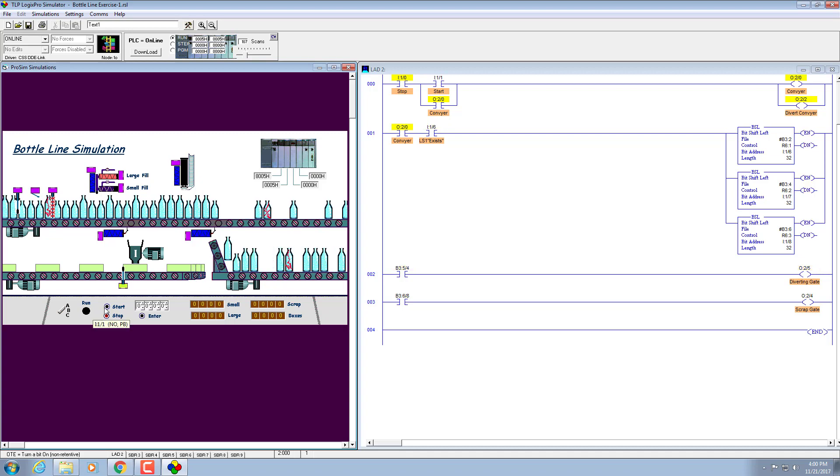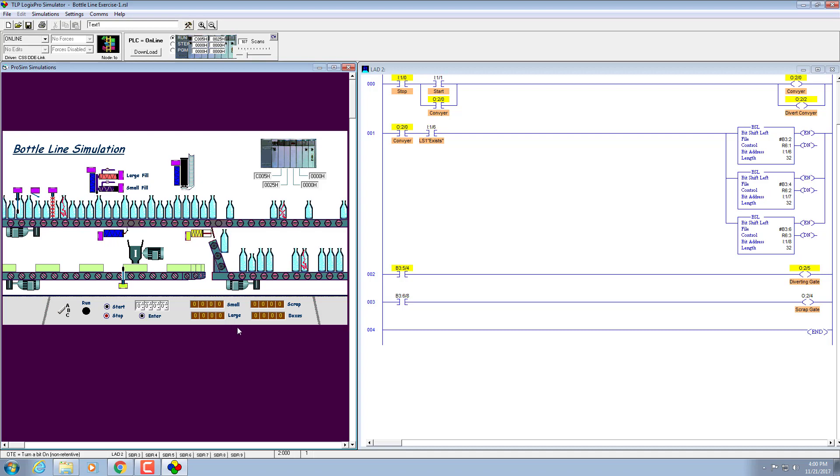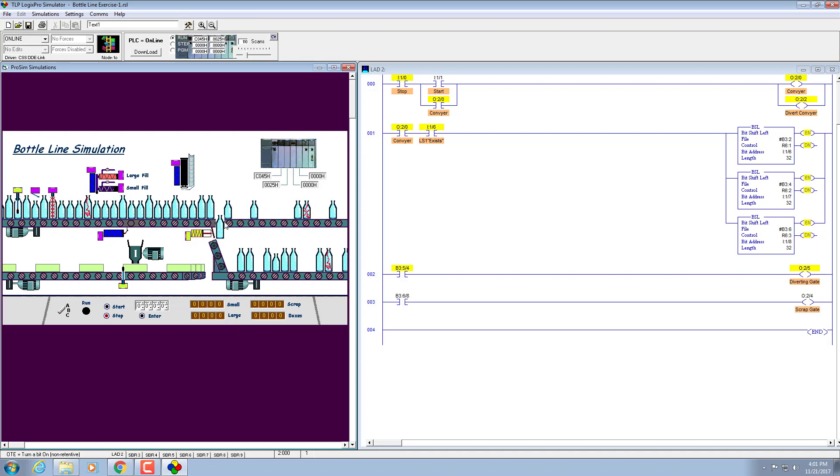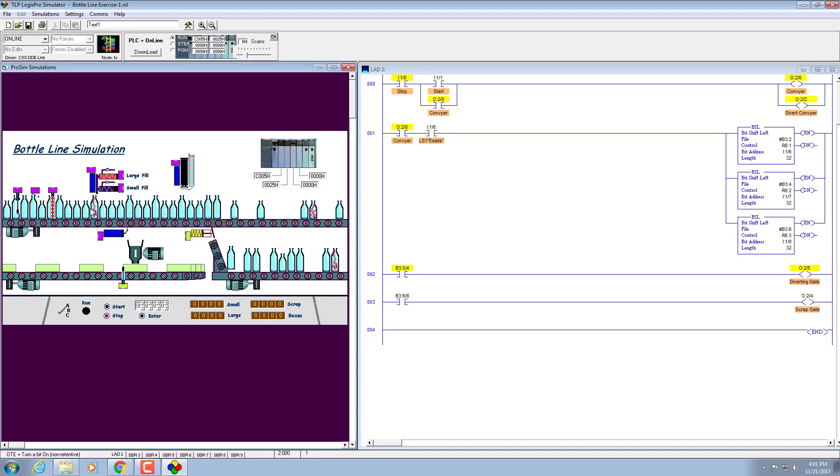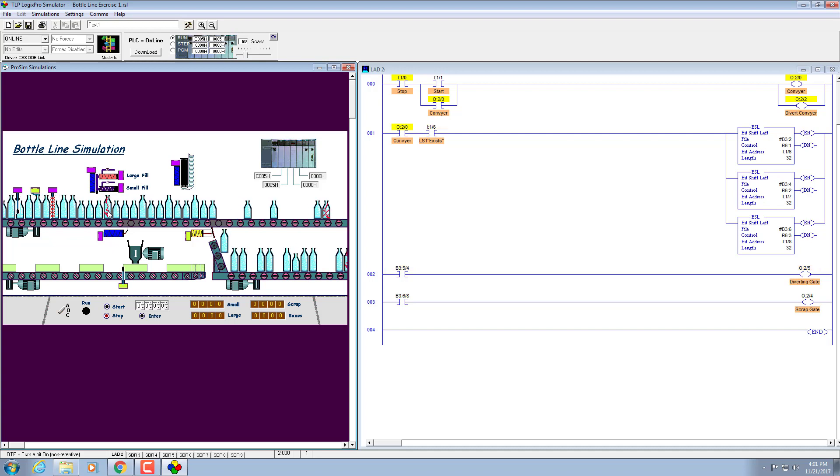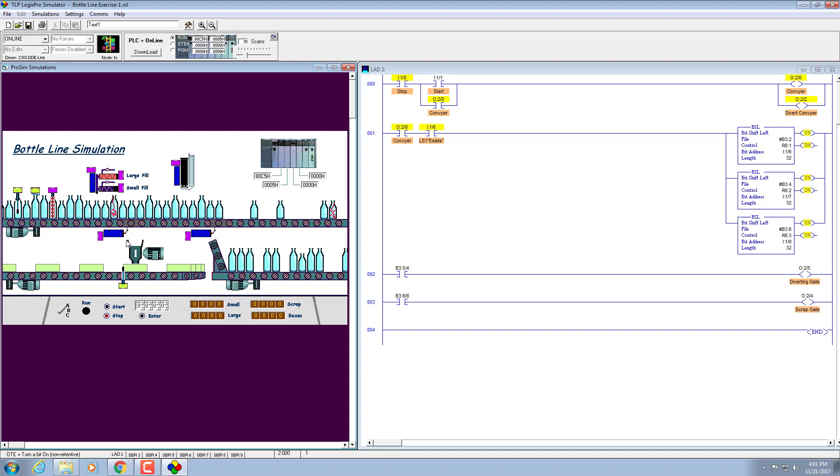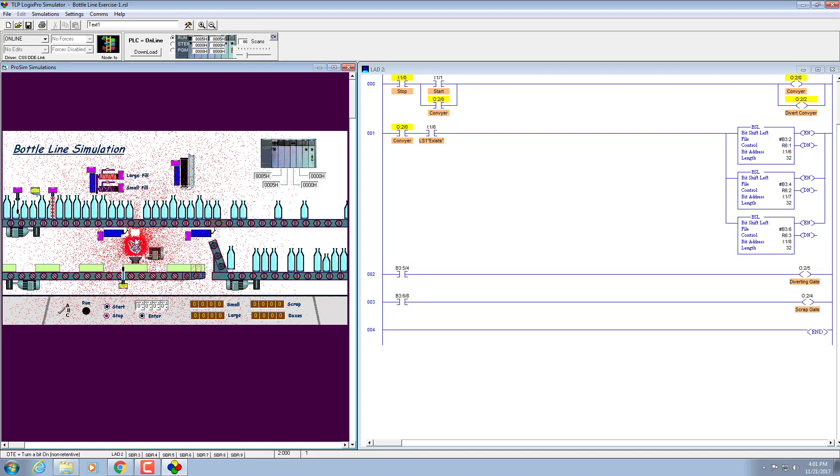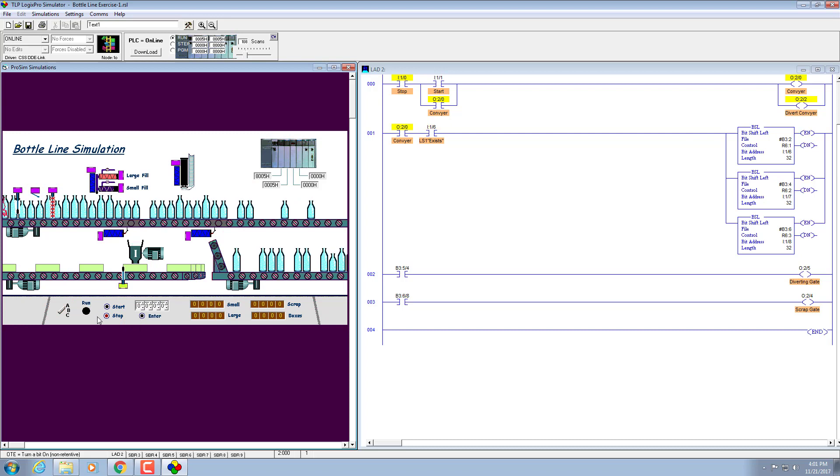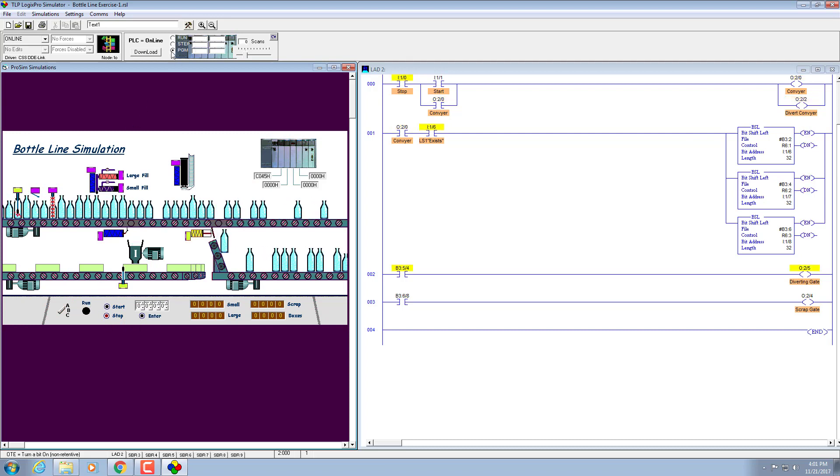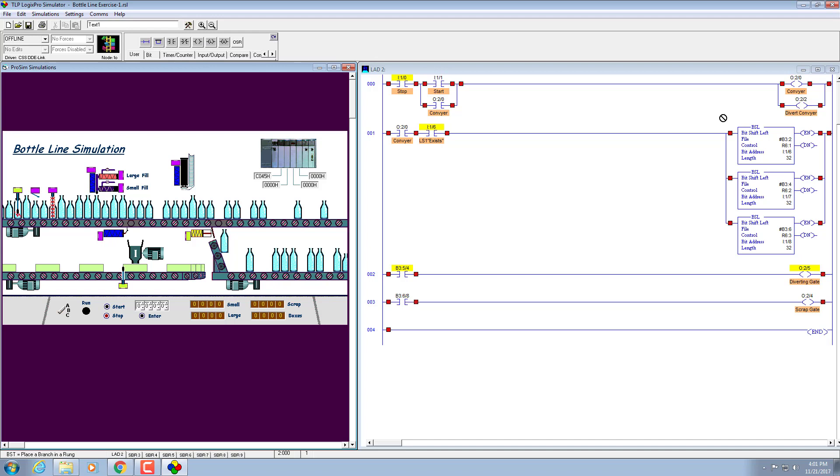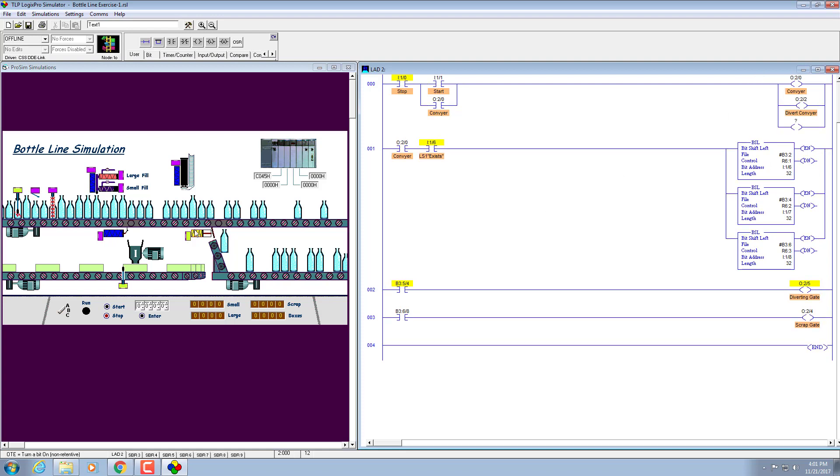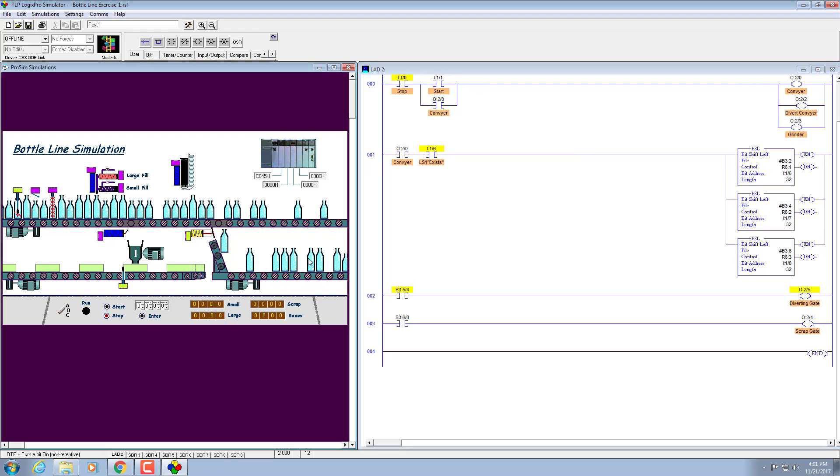We have to reset. Let's start. Pay attention over here, viewers, that this should be scrapped. Yes, this is going down, but there's a mess here, so we have to modify our code. Stop it. Go to the editing mode and place this. The grinder should be on also. Let's place another rung here, take it here, and enable this grinder to be on. We are done, we are all set to go. Download and run it.